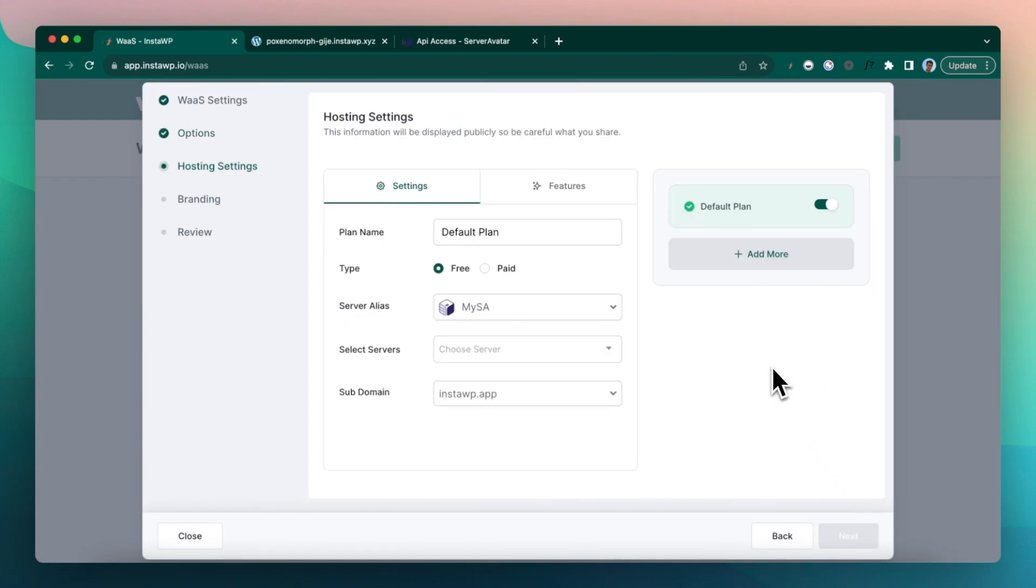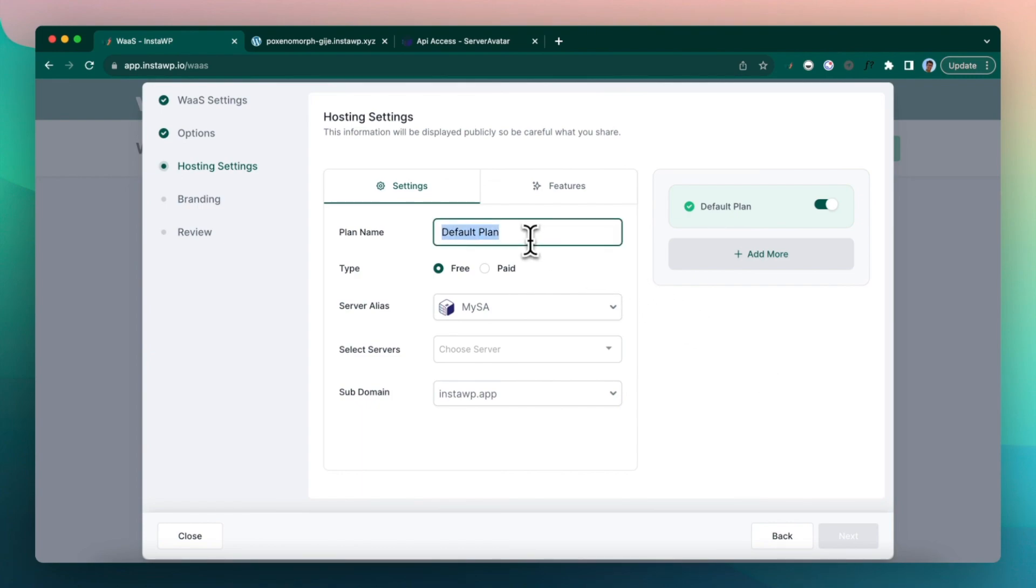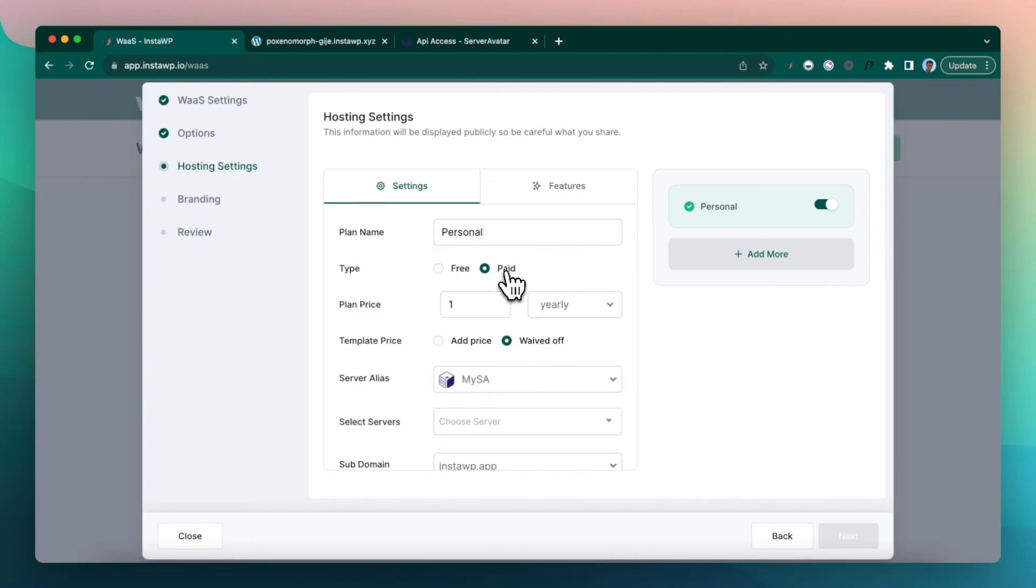So here you can create different plans. It doesn't matter which service provider you are using. You can create any kind of plan. So let's say I'm going to create a personal plan. Keeping it free for now. But you can also keep it paid.